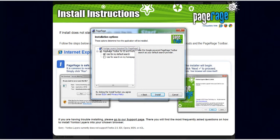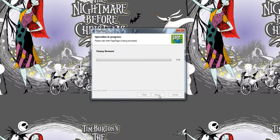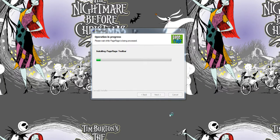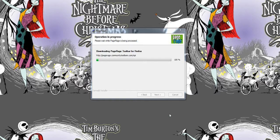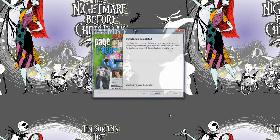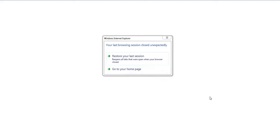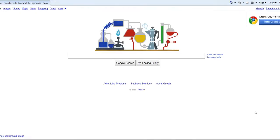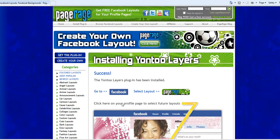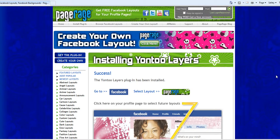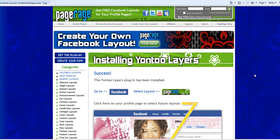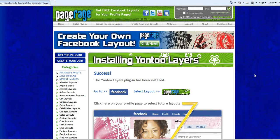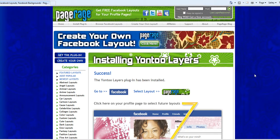So once you read over that screen click Install and it just takes a couple seconds. Installation is completed, click Finish and it takes you back to PageRage.com where you left off.